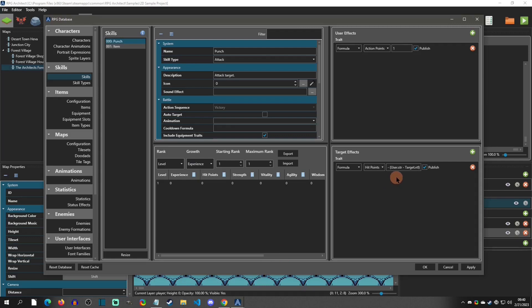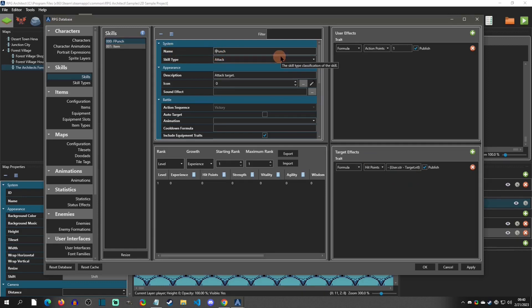We're going to keep the base formula: user strength minus target vitality. You could create different stats like magic attack and magic defense, but I'm keeping it simple to just show you how to add the resistance part. I'm also going to rename this skill to 'fire punch', since we're now adding elemental logic — there will be a strength bonus if the target is weak against fire.